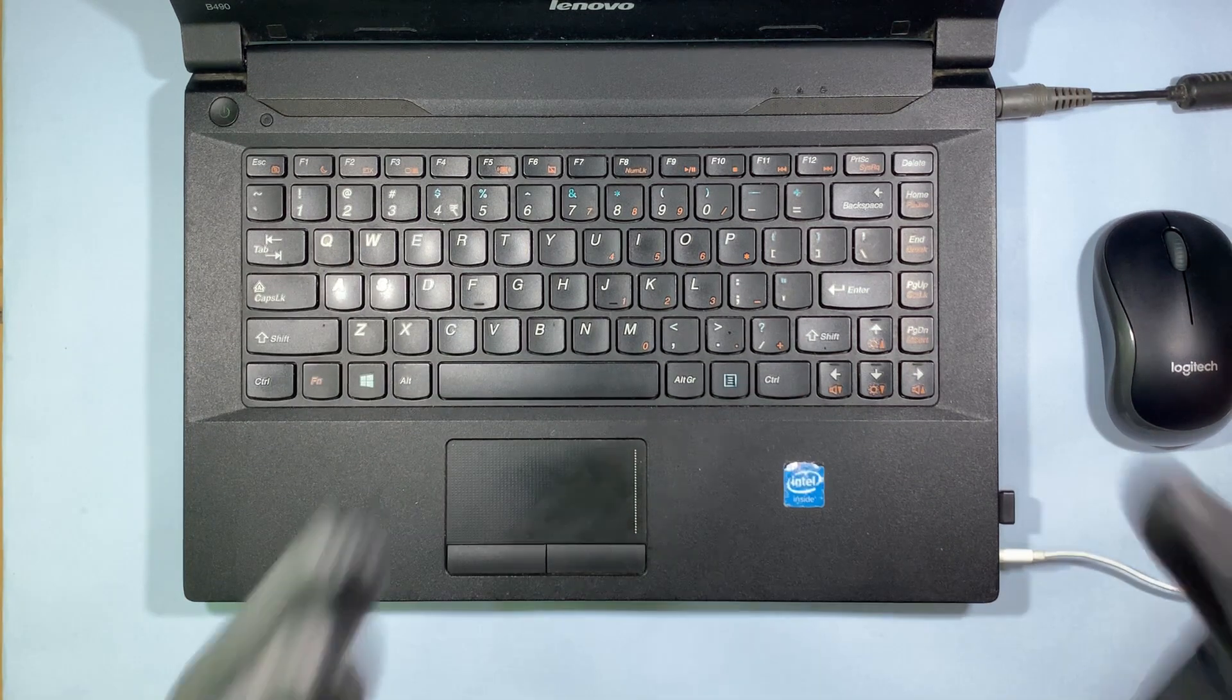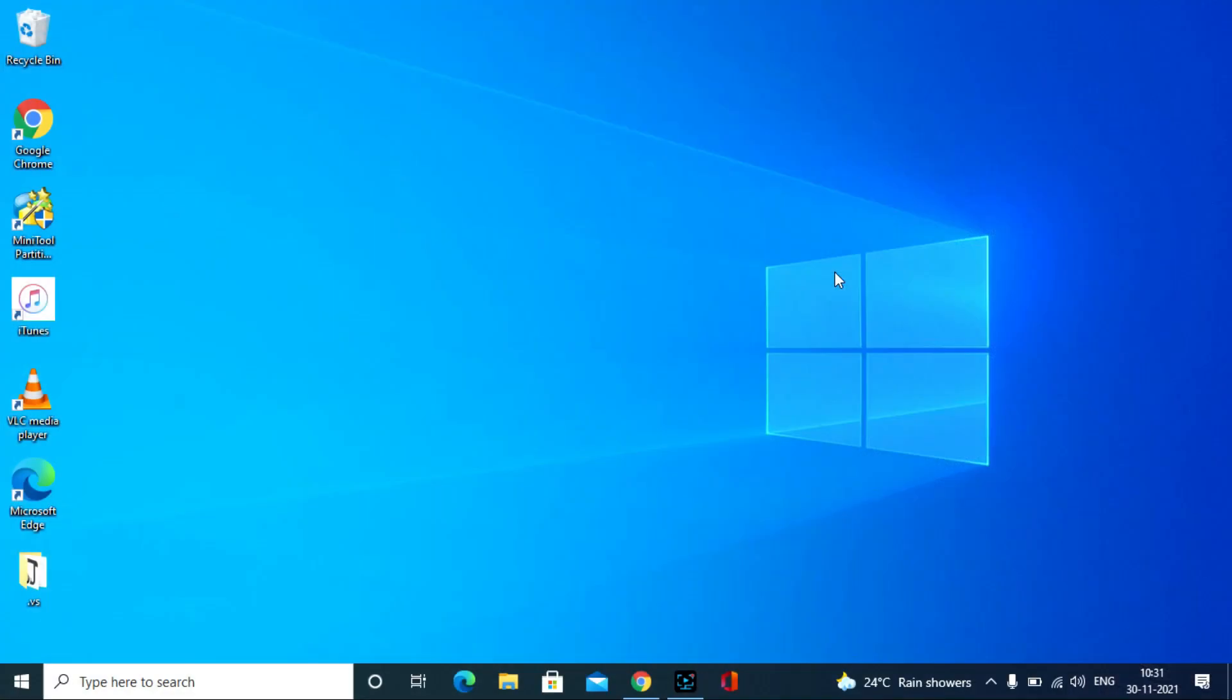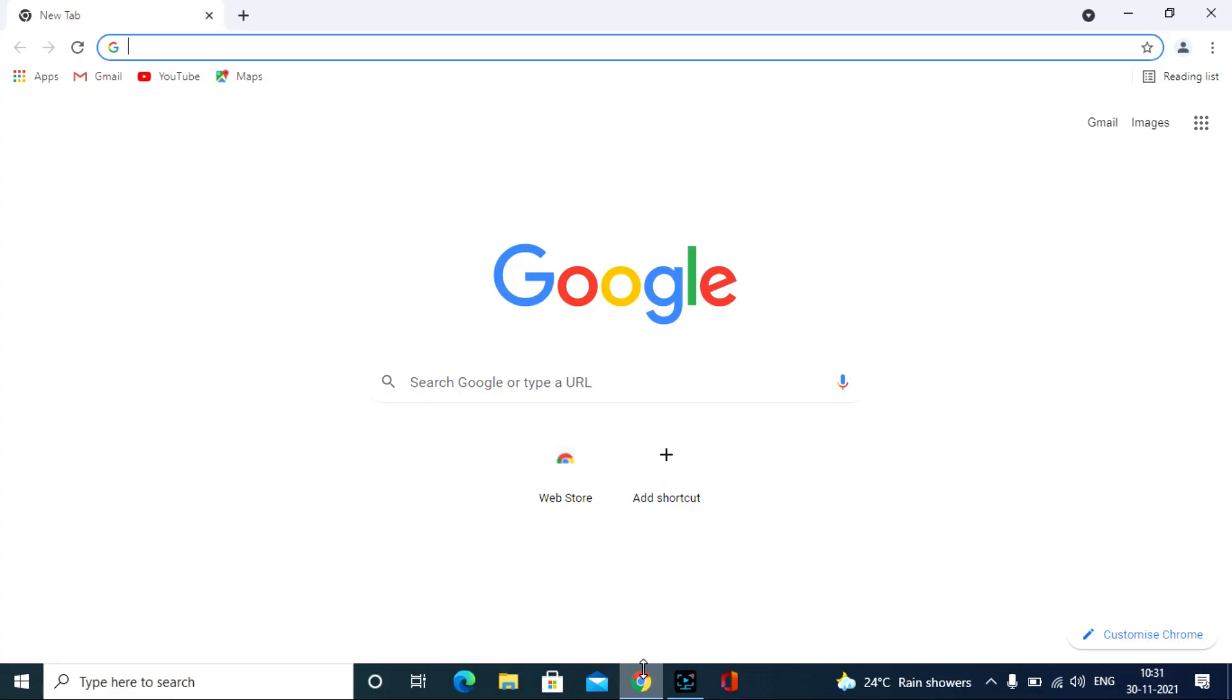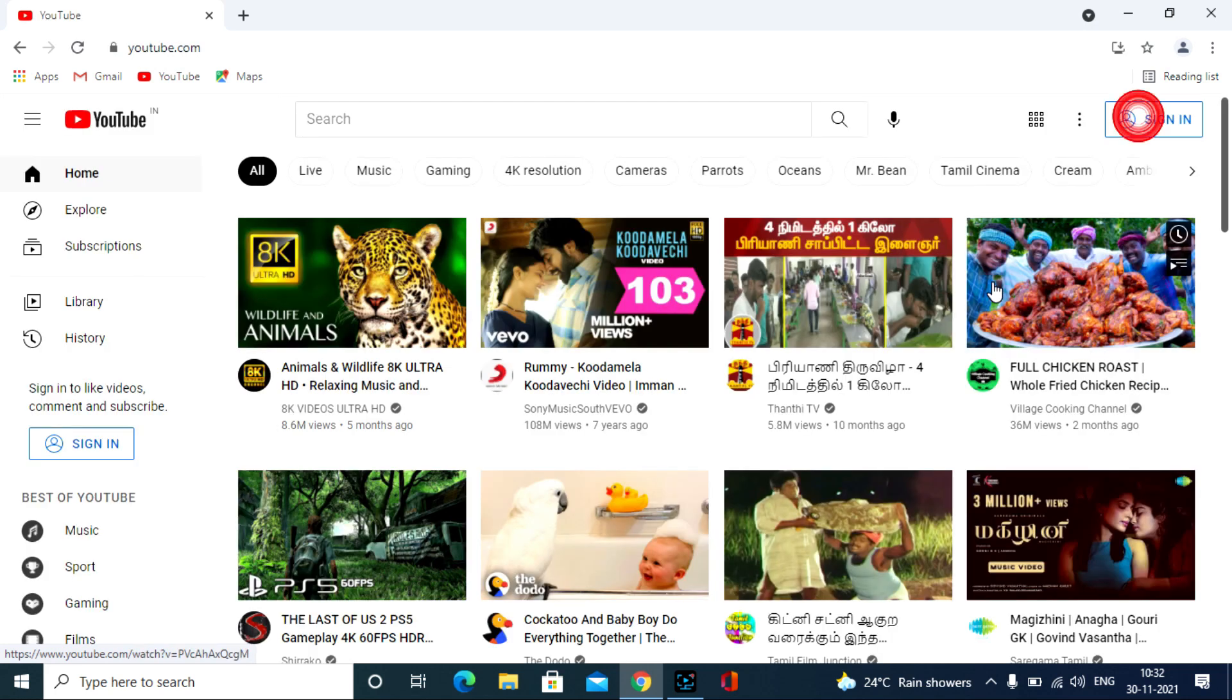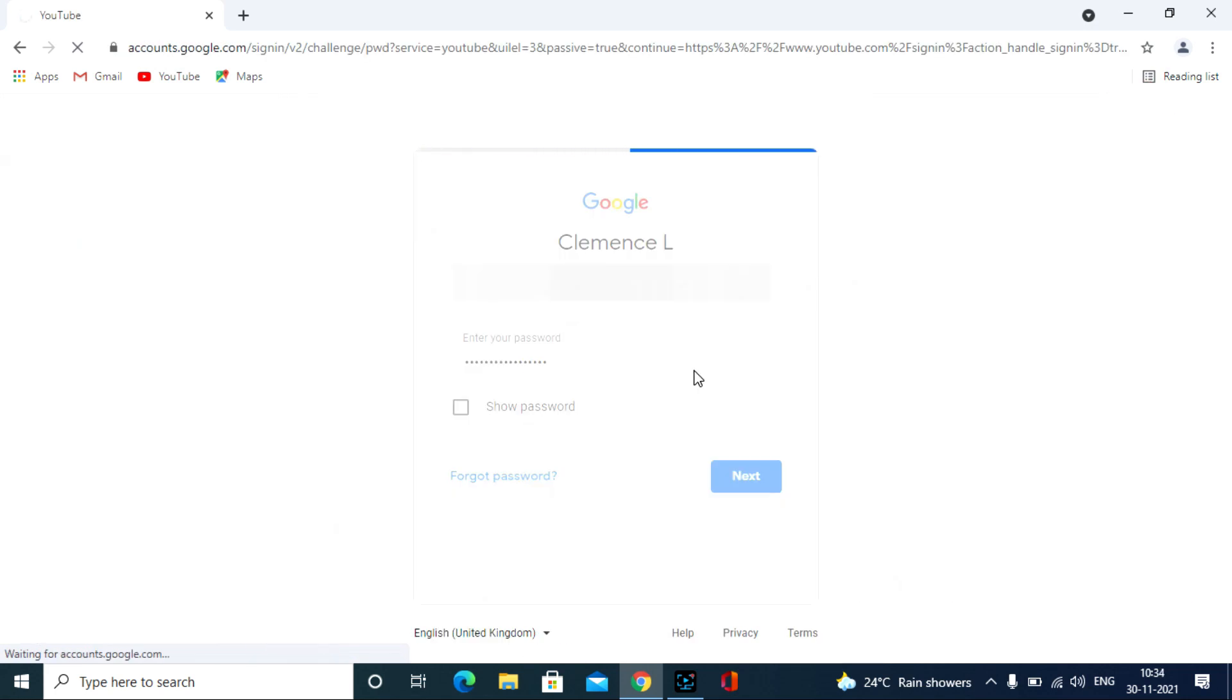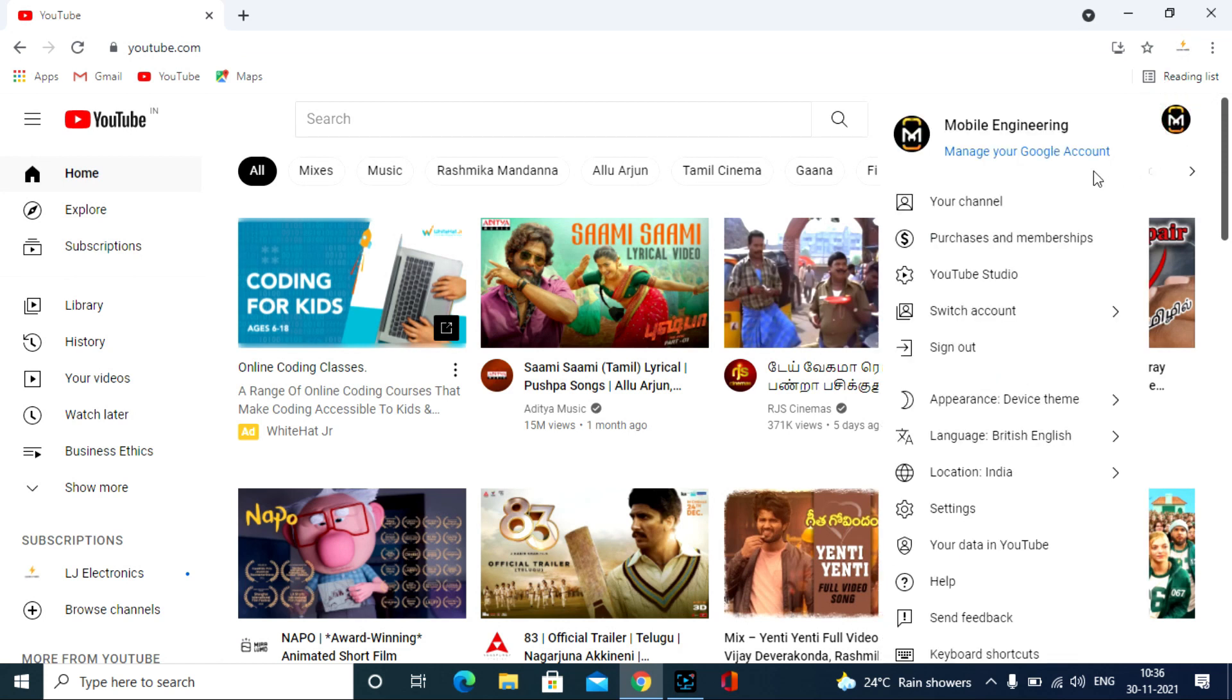Okay, let's see how to download our videos. First go to google.com, then go to YouTube and sign in your account where you need to download the videos, and then click here, then click manage your Google account.